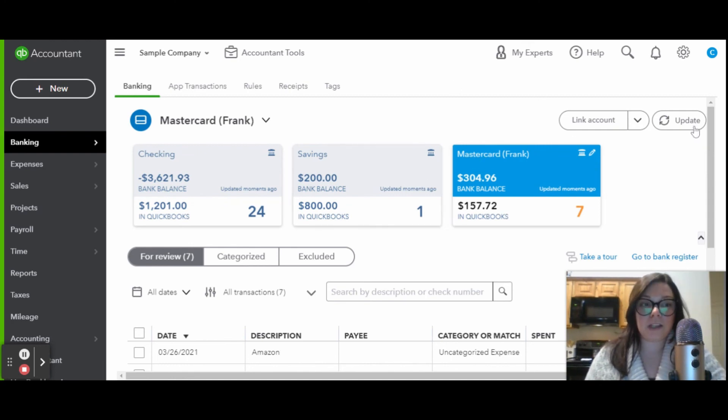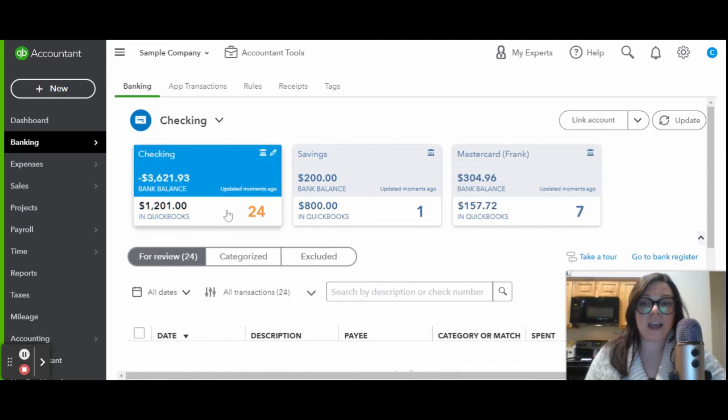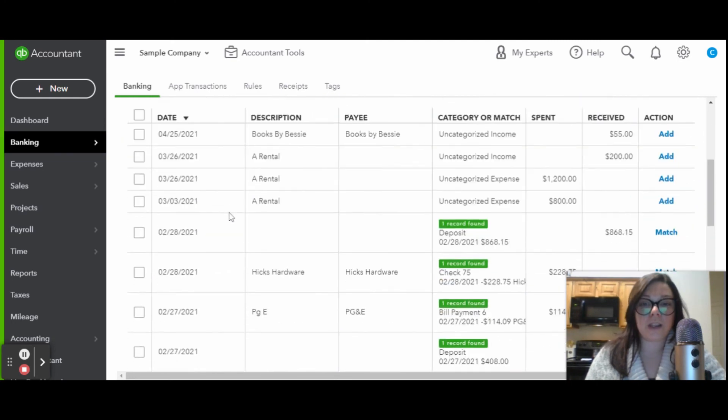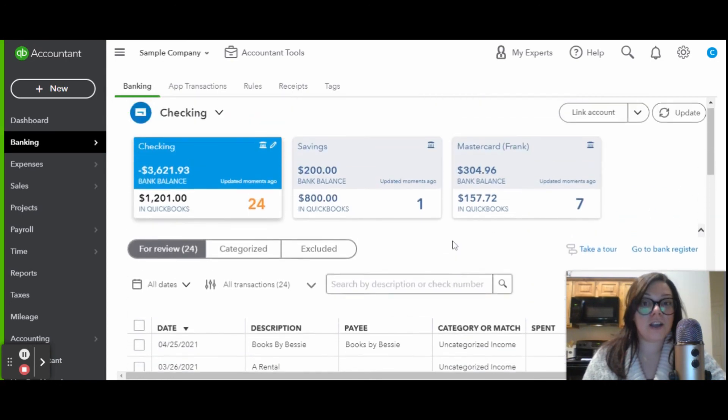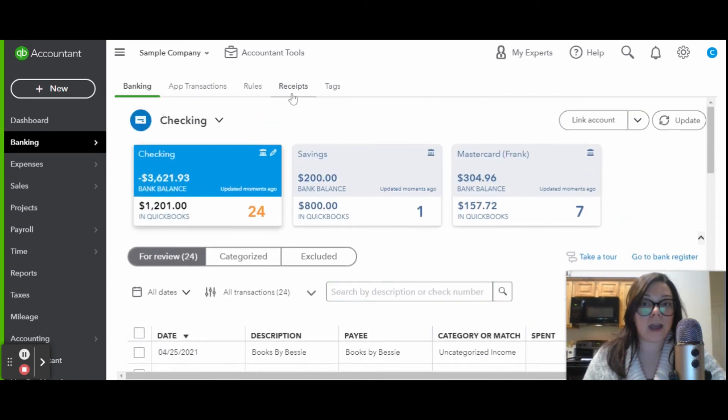Every time you come in here, like I mentioned, always hit the update button. But as you're working on categorizing all of your transactions, you want to make sure that you can match a transaction. So if you haven't already, before you start working in the bank feed, make sure you've uploaded all of your receipts.